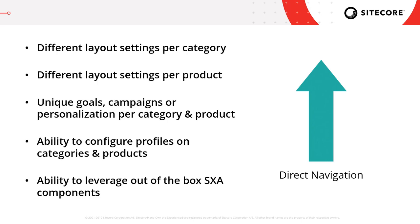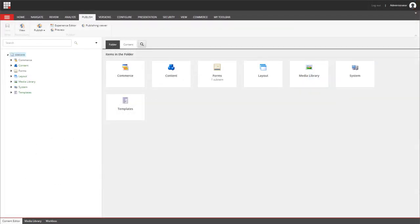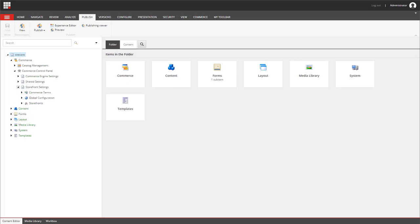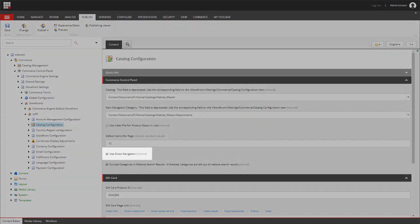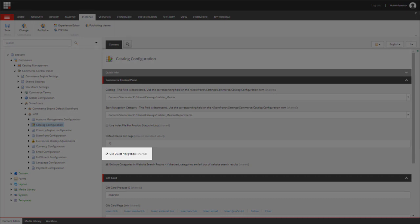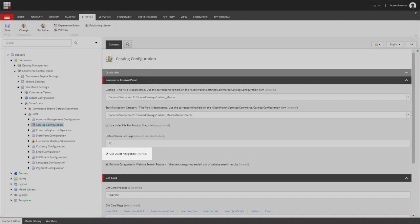Finally, using direct navigation allows you to use more of the out-of-the-box Sitecore SXA components, which aren't compatible with wildcard navigation. So that's shown you the differences between the two, but how can you configure this within Sitecore? I've returned to the Sitecore content editor and I'm going to take a look in the commerce control panel. The type of navigation used is set on each of the storefronts you have created, and it's configured on the catalog configuration item. Here you have a checkbox which specifies whether to use direct navigation or not — switching between the two navigation modes is as simple as having that checkbox either enabled or disabled.